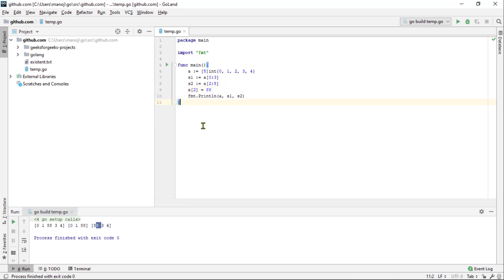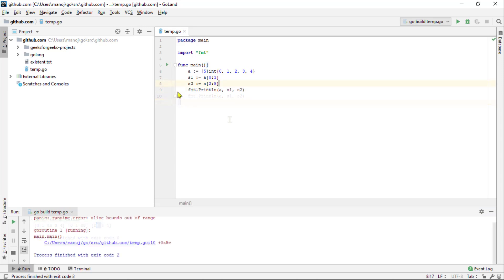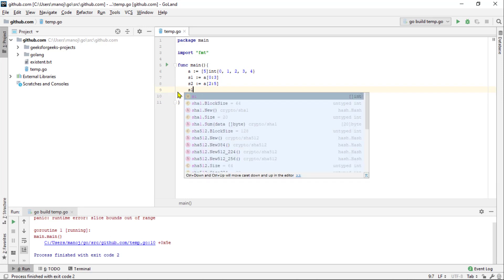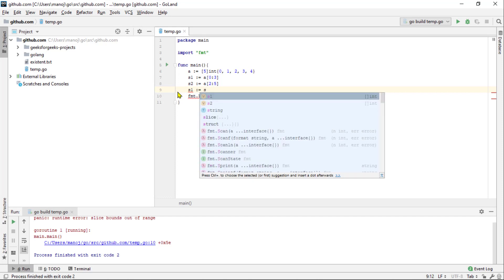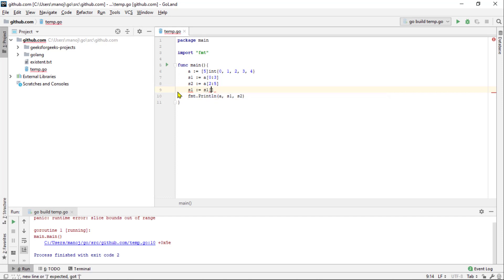We can re-slice a slice to reveal more of the underlying array. So, we can take the s1 slice and make a slice of that slice. So we can start off at index 0 of slice s1 and go up to index 4 which is 1 longer than the existing slice.